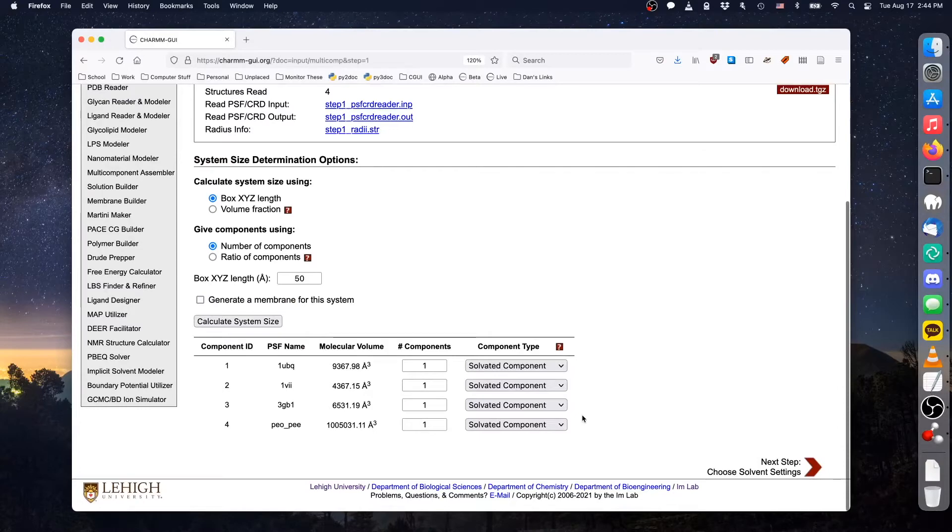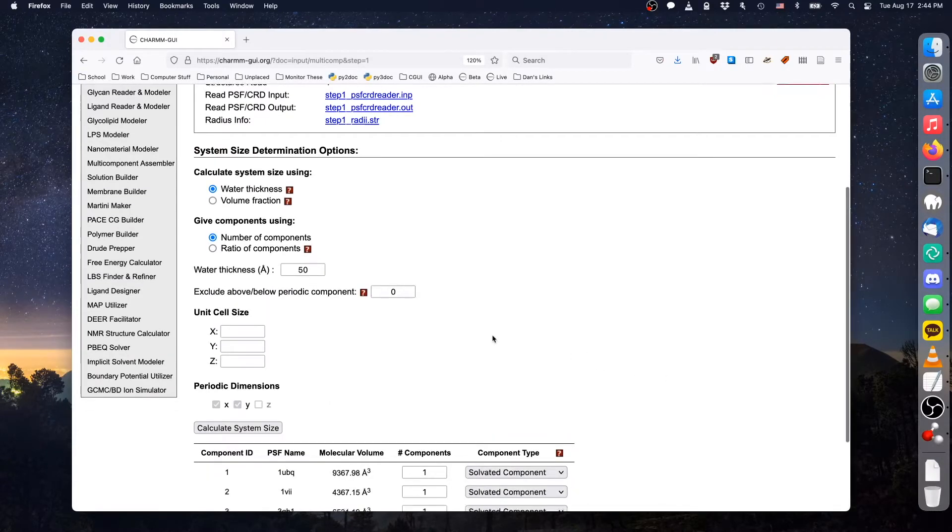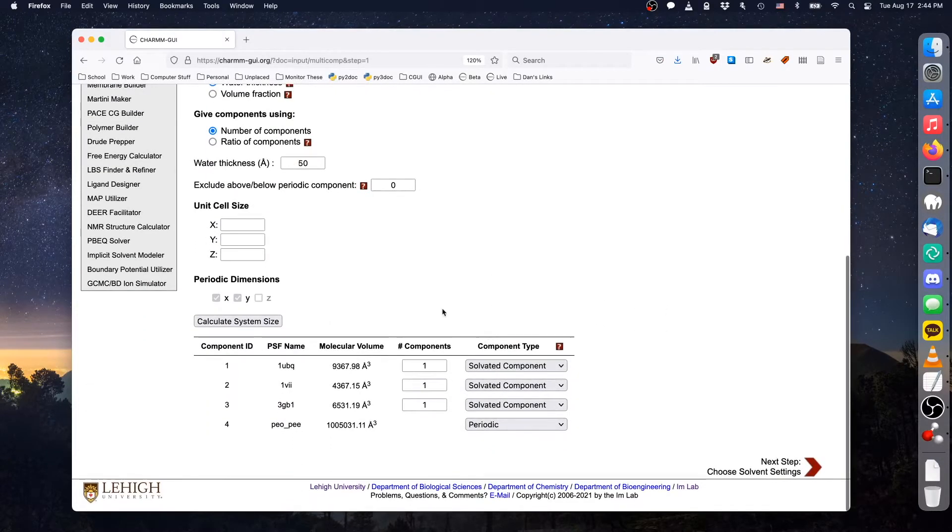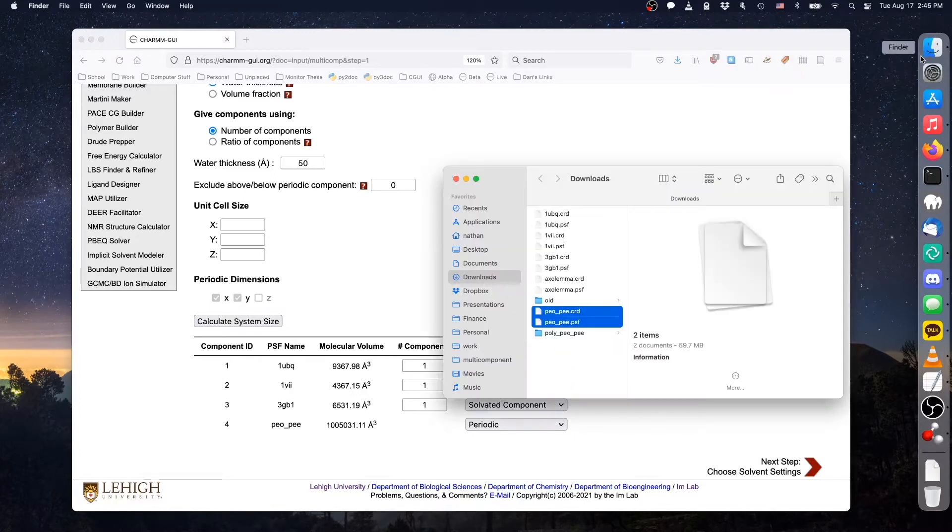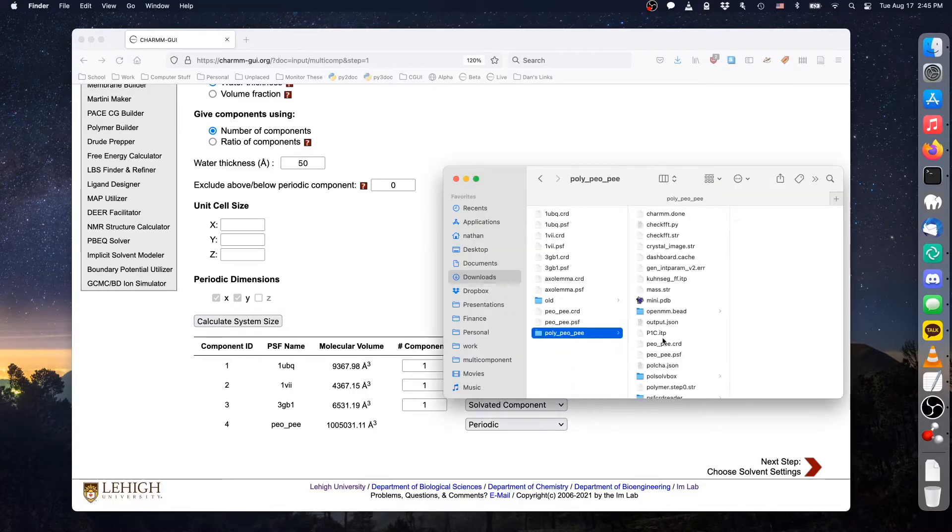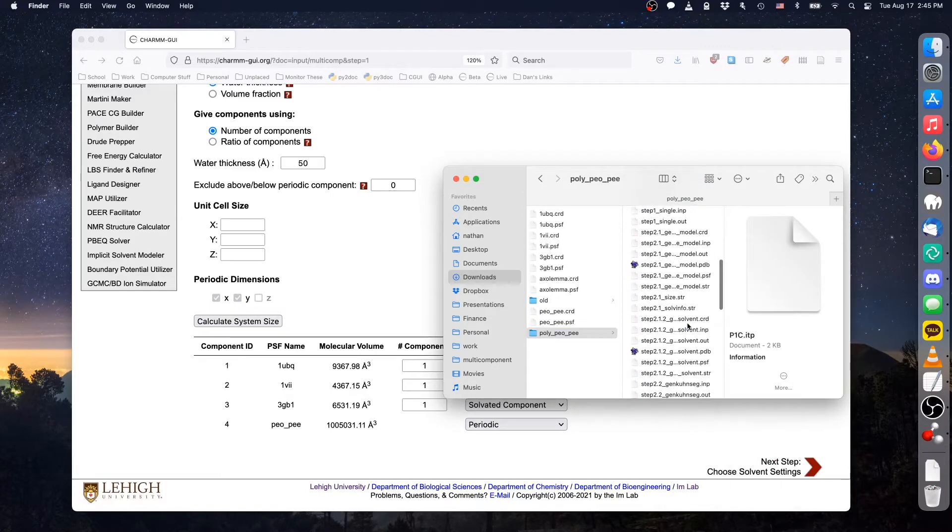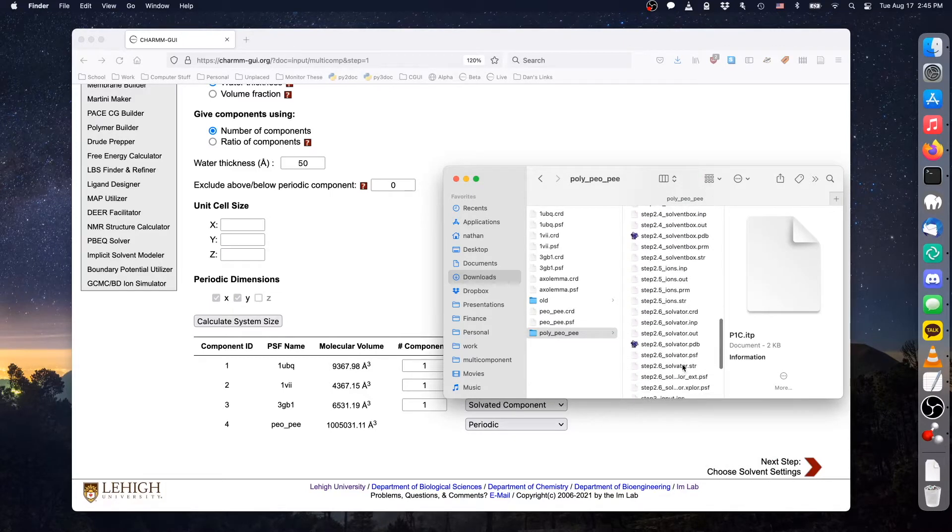Since we are treating the polymer as an infinite sheet along the X and Y dimensions, we choose the XY periodic component type. Multi-component assembler then shows periodic options, including unit cell and amount to exclude above and below periodic components. Please note that at the time of this recording, multi-component assembler does not support multiple periodic components or combining periodic and membrane components. For periodic components, we must enter the dimensions provided in the project that created the component.